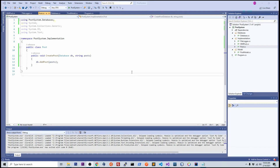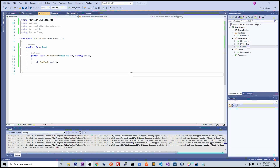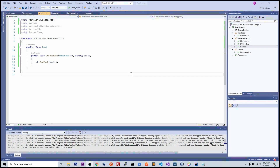Let's take a look at our third principle, which is the Liskov principle. This one might be kind of tough to wrap your head around, but simply it states that the parent object should be able to replace the child object. To make it more clear, let's create a new example.